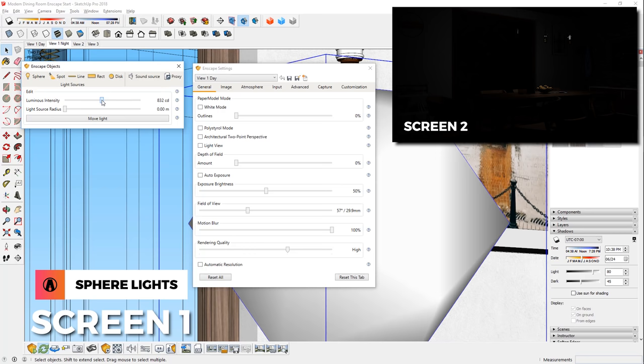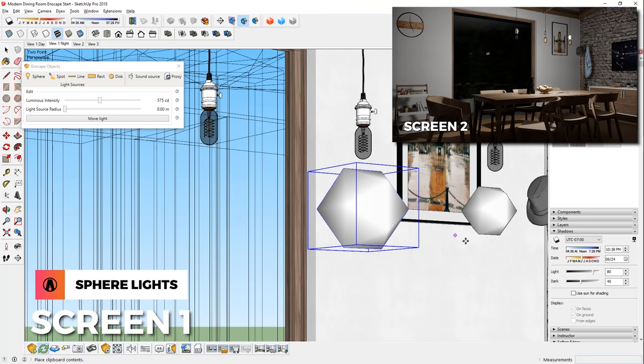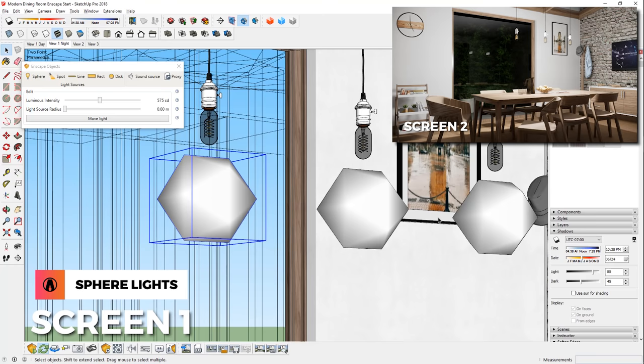You can also adjust the exposure brightness here to brighten up your scene as well. If you have a lot of the same lights in your model, then you can make duplicates of that light by copying and pasting it, or using the move tool and tap control to activate copy mode. When you create these copies, you can adjust the strength of one of the lights, and the others will be adjusted as well.